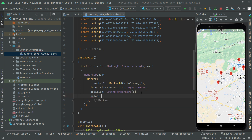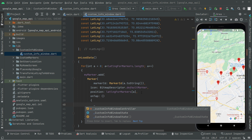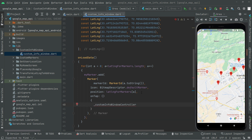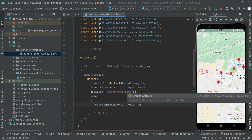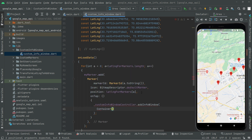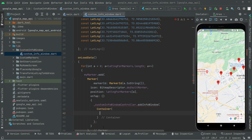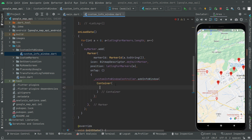In here it's going to take the onTap event. Call the braces and then we call upon the controller and say add info window. Inside the braces we will provide a container widget, and remove the semicolon and put a comma.